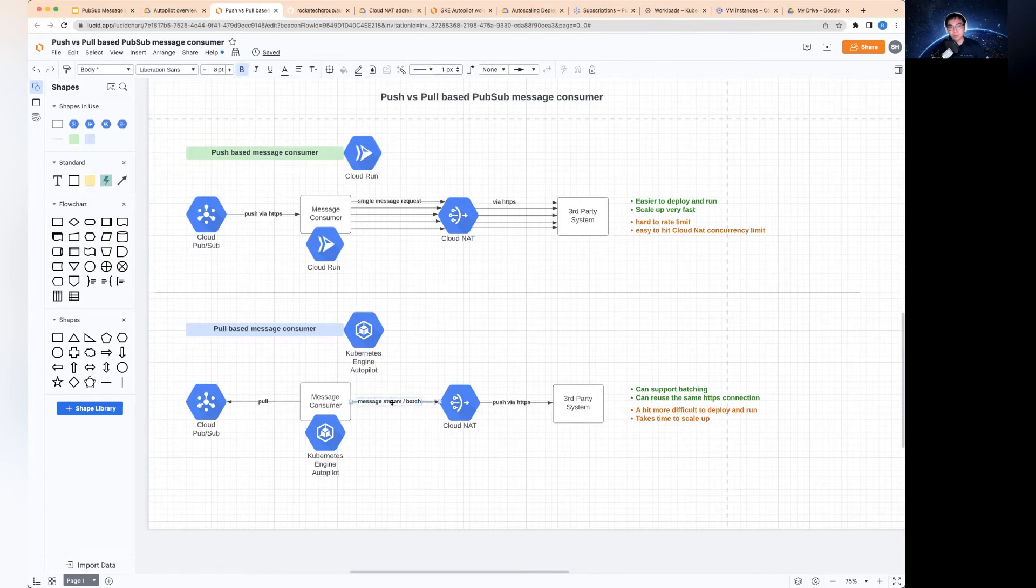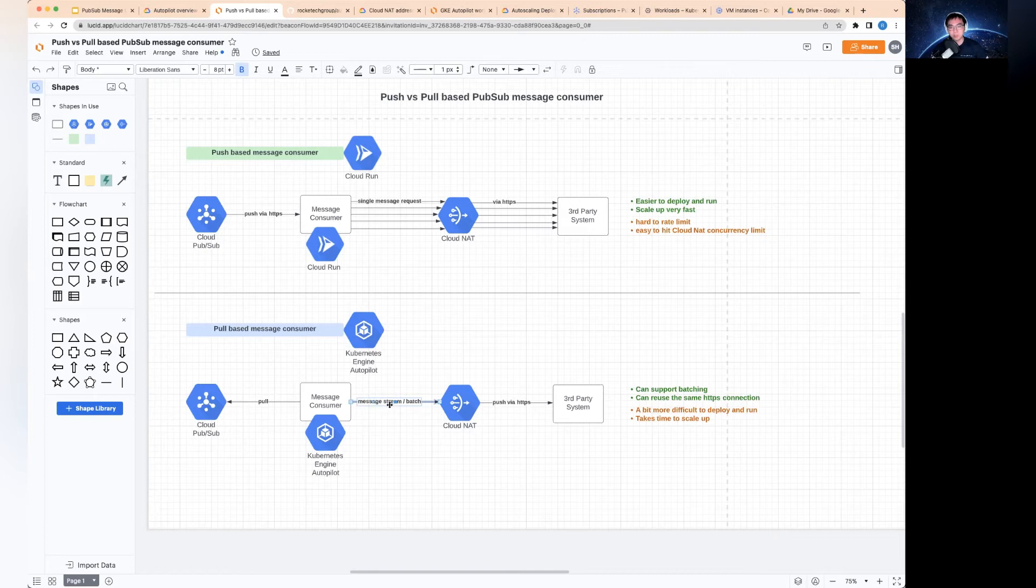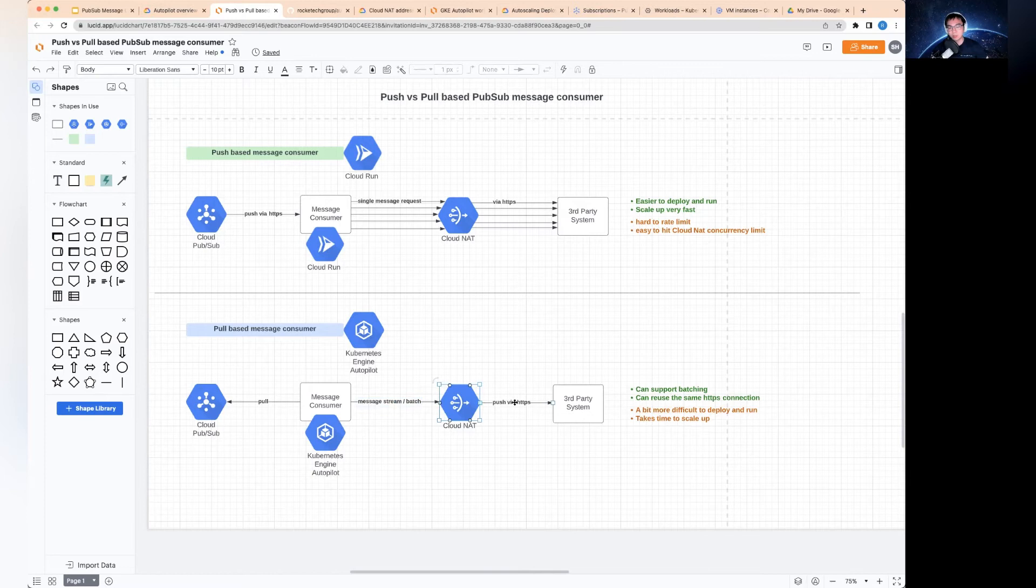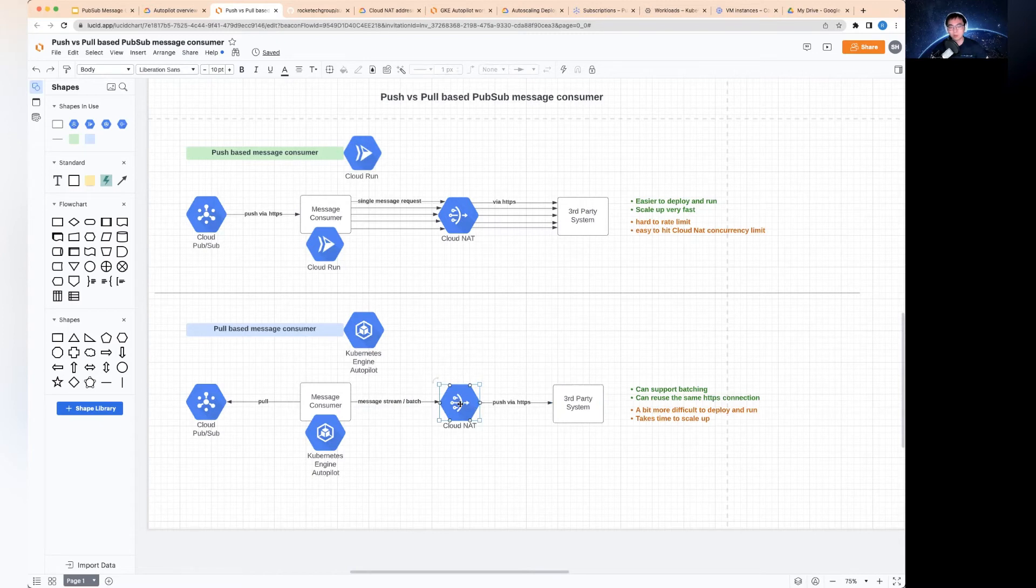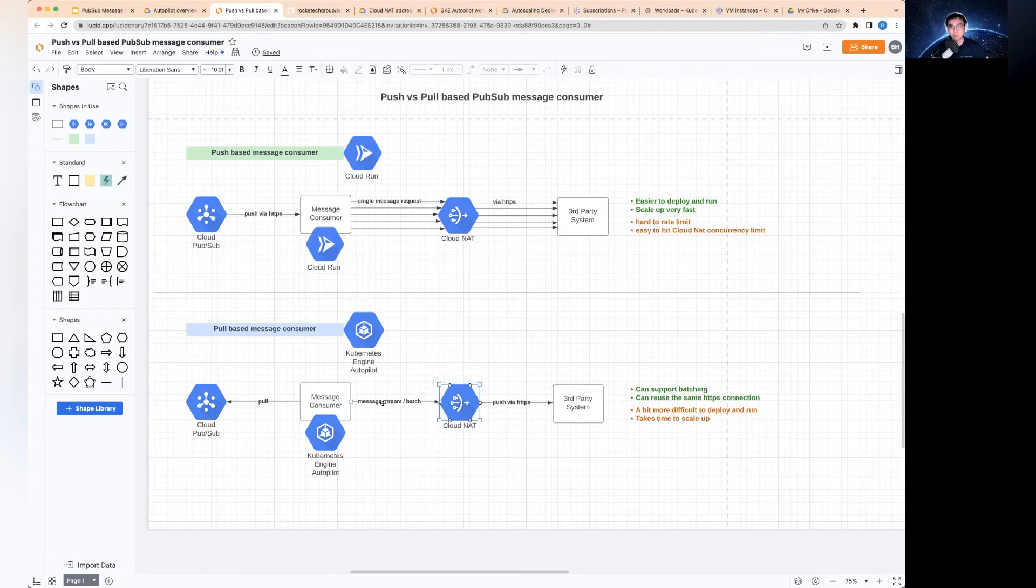When you get the messages, because you're getting in an event stream, even if you're not batching, when you create the session on your worker where you deploy your service, you can create an HTTPS connection and then reuse that connection in the same session, then use that same connection to send the messages to the third-party systems. This is extremely efficient.